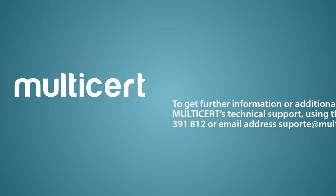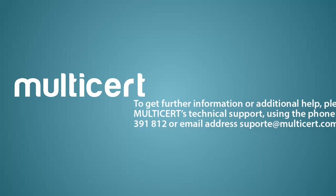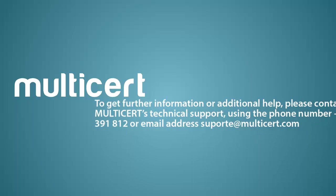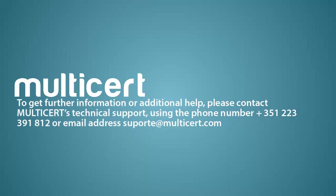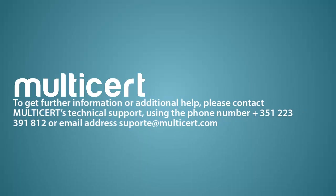To get further information or additional help, please contact Multicert's technical support using the phone number +351 223 391 812.